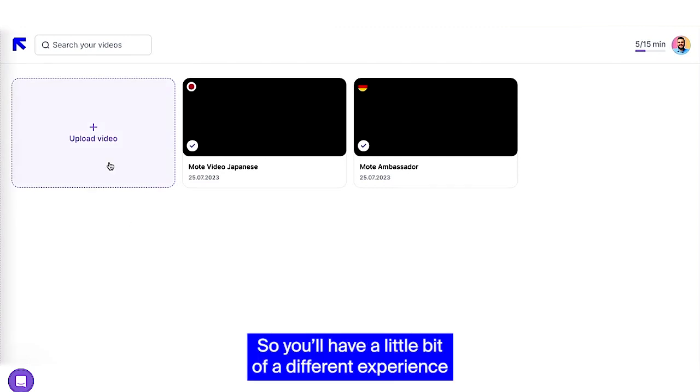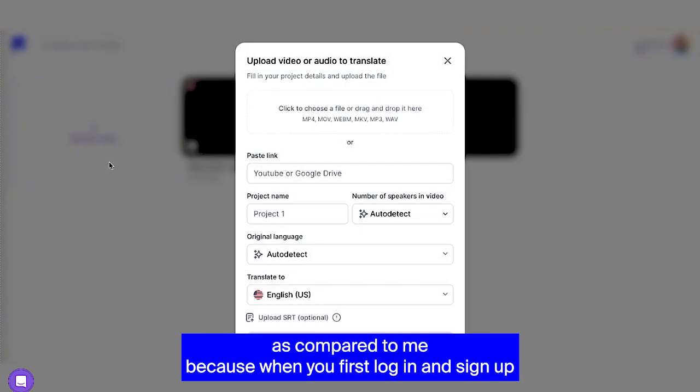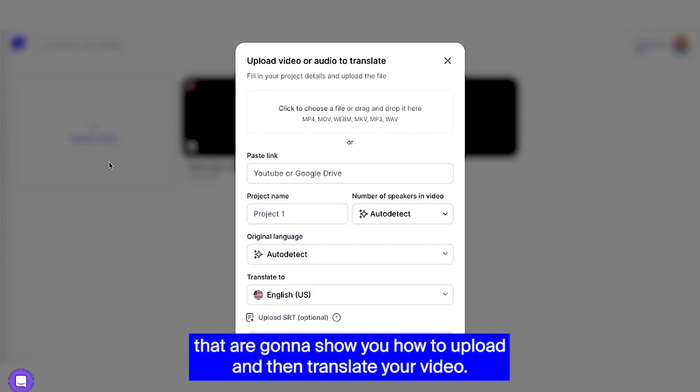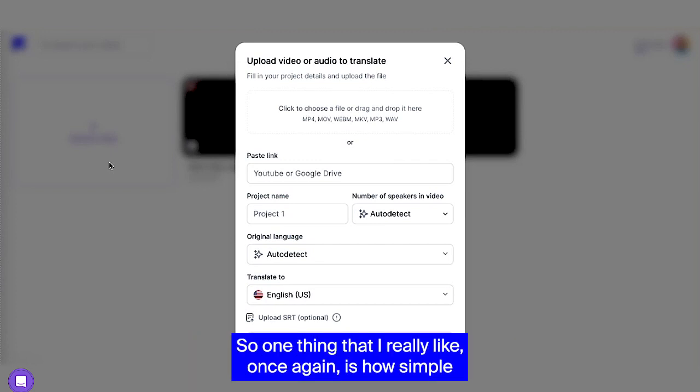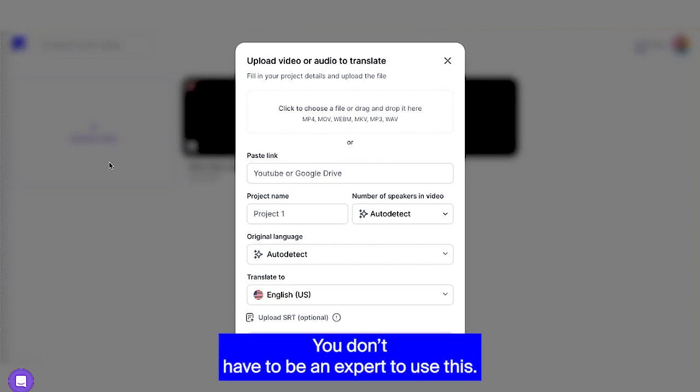So you'll have a little bit of a different experience as compared to me because when you first log in and sign up with Rask, you're going to receive a mini walkthrough with prompts that are going to show you how to upload and then translate your video. One thing that I really like once again is how simple the user interface is. You don't have to be an expert to use this.